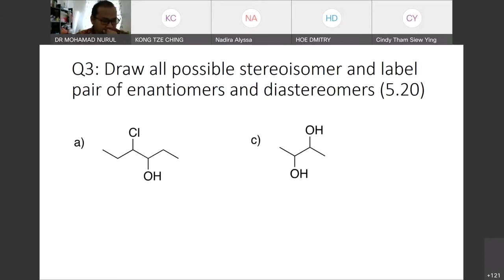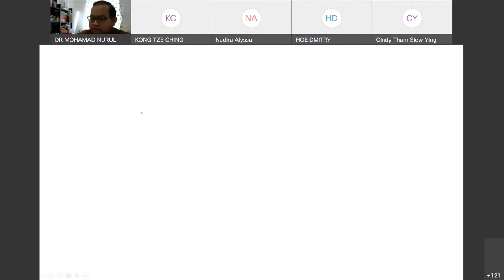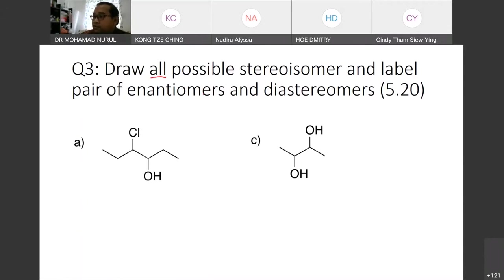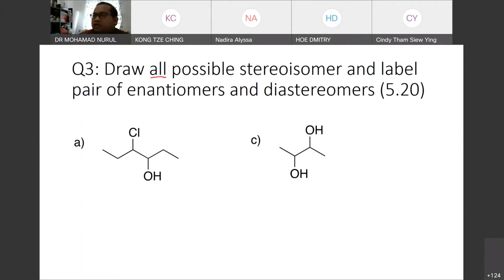So we have a compound. Draw all possible stereoisomers and label these stereoisomers as enantiomers or diastereomers. I will draw structure A, and for C, I will do the assignment for enantiomers or diastereomers. I just left a few as homework for you to do by yourself.